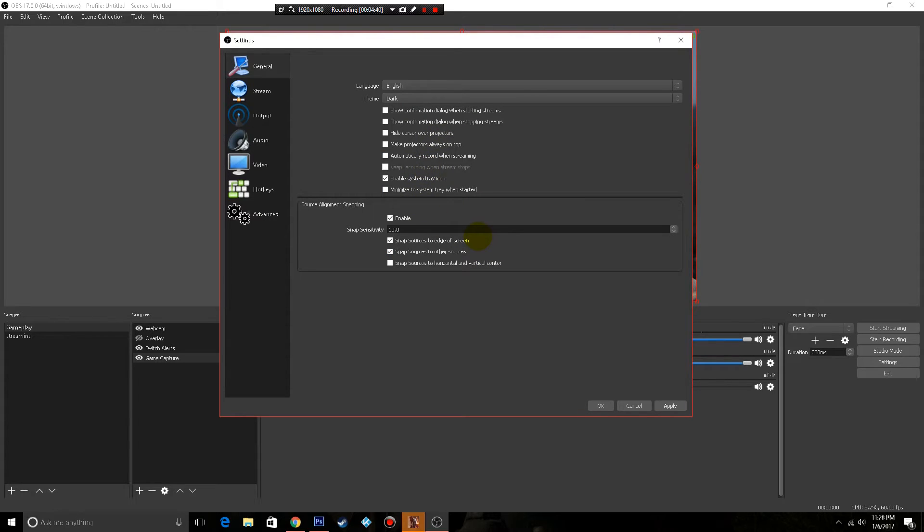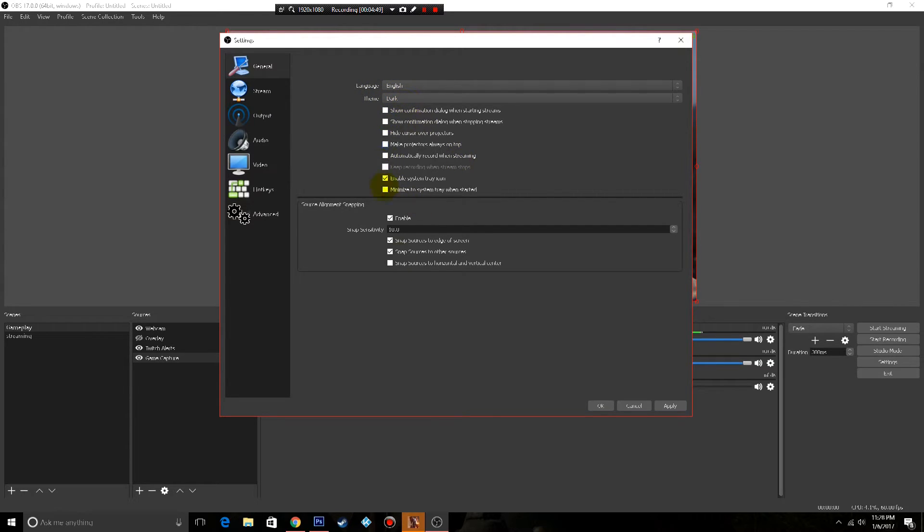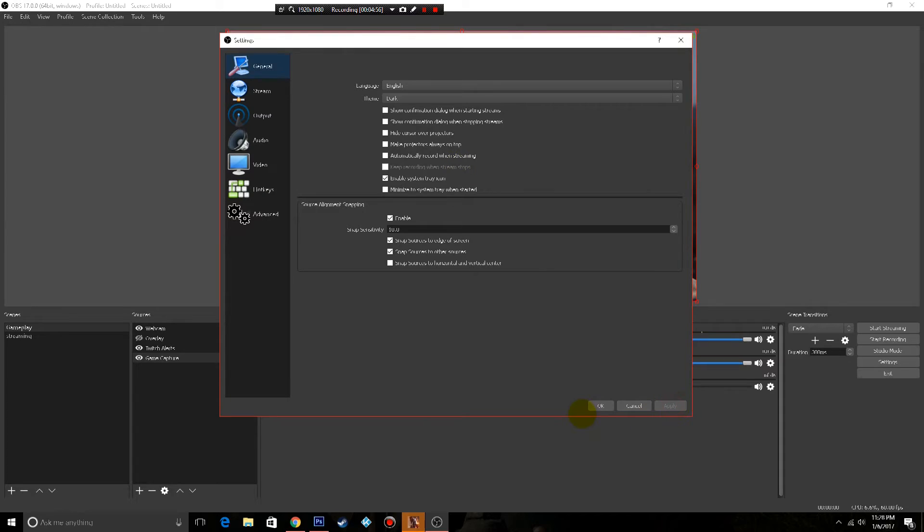You can change it from default to dark, and that to me seems a little bit better to work with. Everything else I pretty much leave the same when it comes to general. When you're done, if you made any changes on the screen, make sure you hit apply.